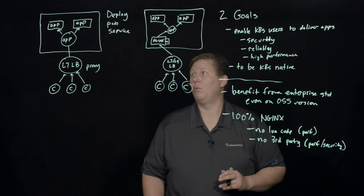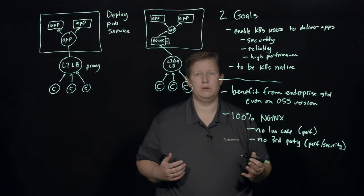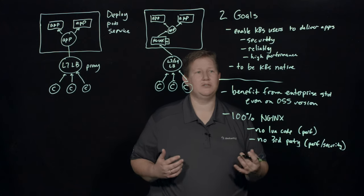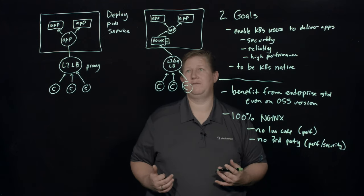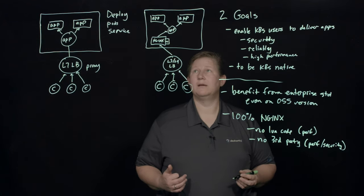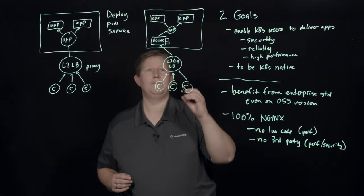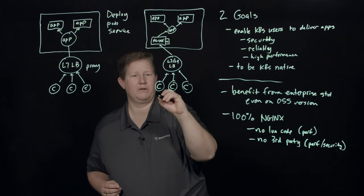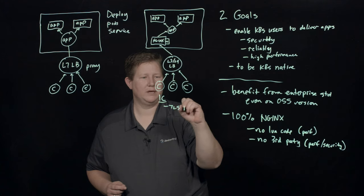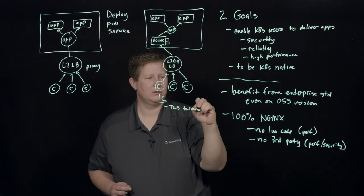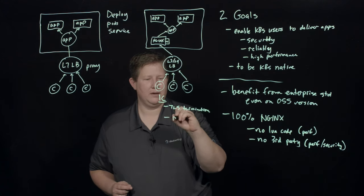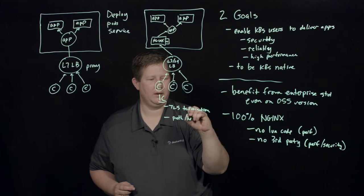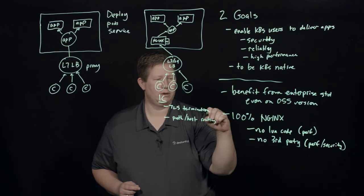So one of the other things that you can do with the NGINX version is the extended functionality. The community version at the Ingress controller supports TLS termination and path and host routing.